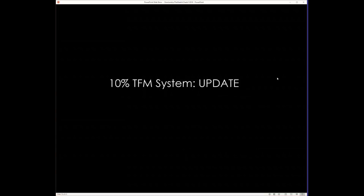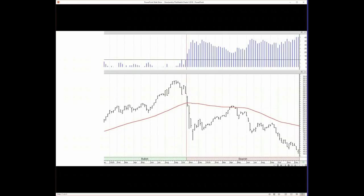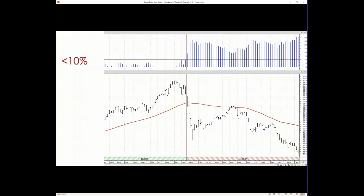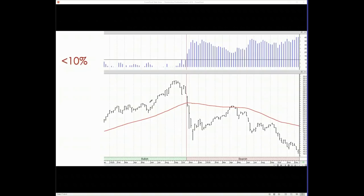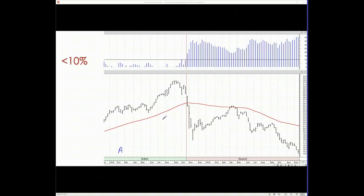Let's talk about the TFM system, the 10% TFM system update. So, I set out to create a simple little system, and without going into a lot of details, the point is that if a market is going to go from A to B to C, it's going to have to pass through B along the way.